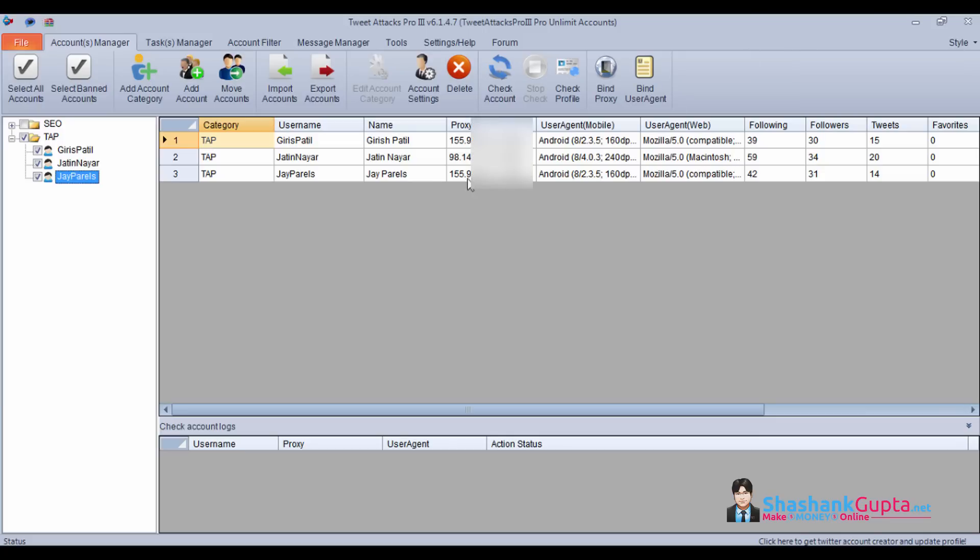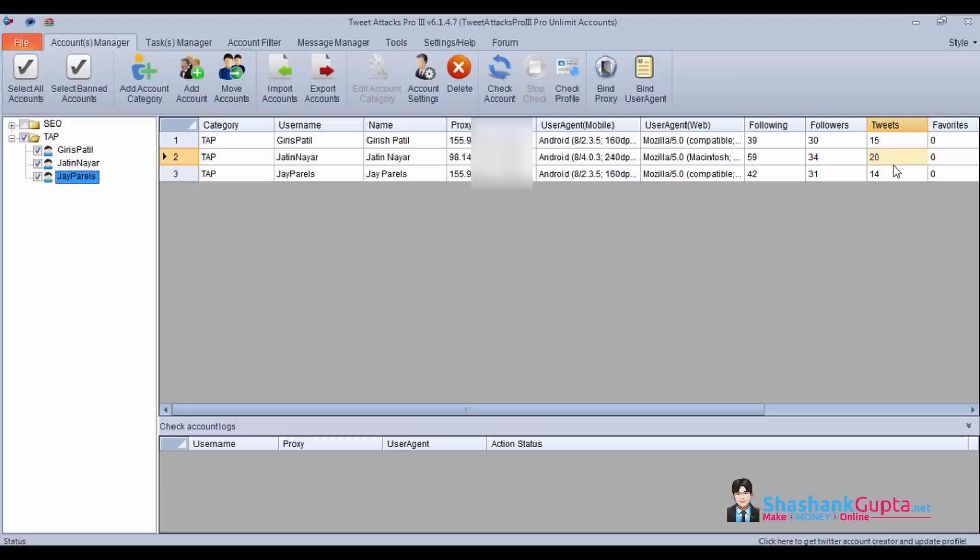As you can see, the accounts have been updated. Username, name on the account, how many people following, how many followers it got, how many tweets it has done. So this is how you will check your account.